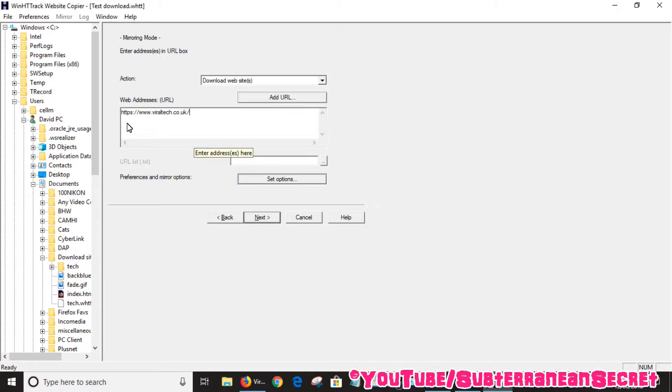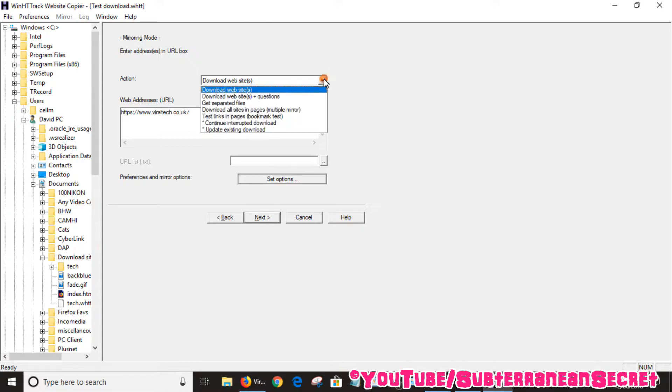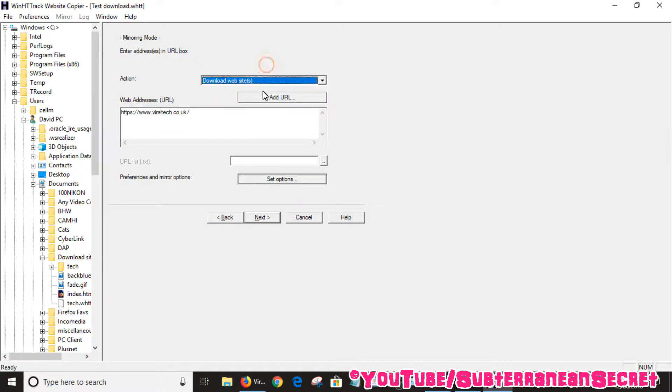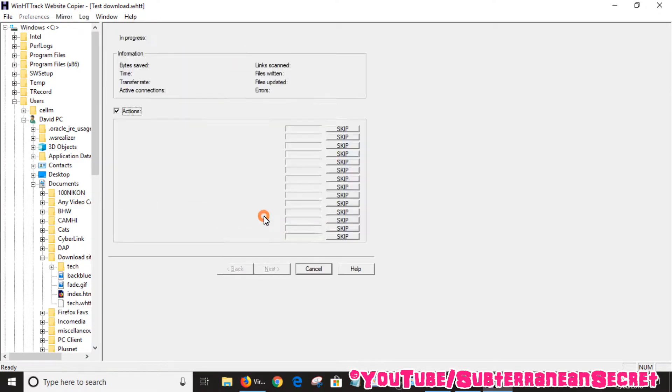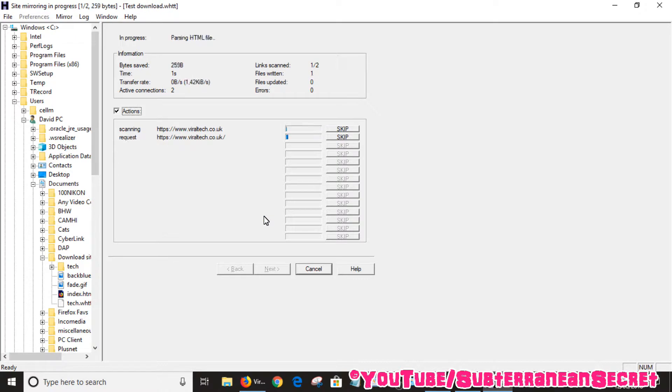There are some other options you can use in relation to downloading certain parts of the website. Just generally leave it as it is - download website. That's all you need to do. Next step is to click next, click finish. You can use some other options here, but you don't have to really do anything. Just leave it as it is, click finish and it...